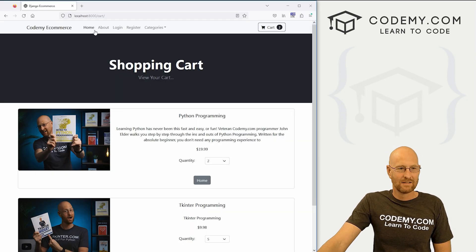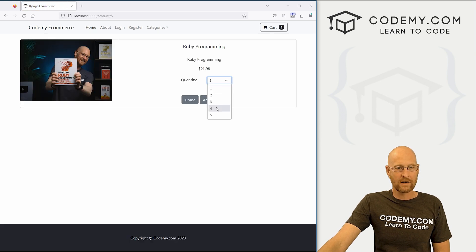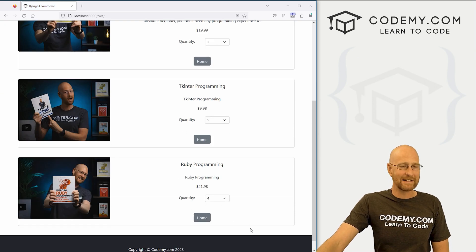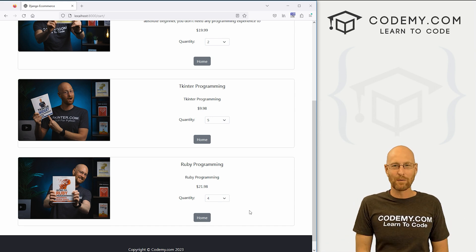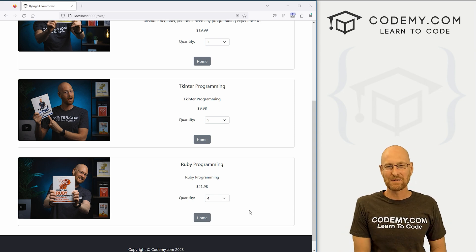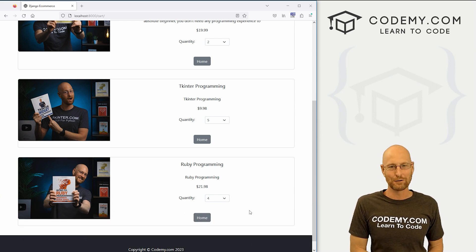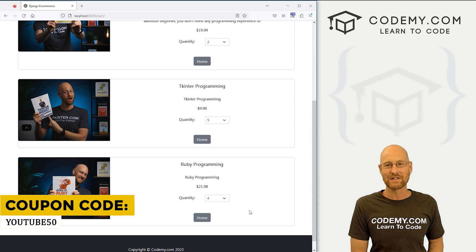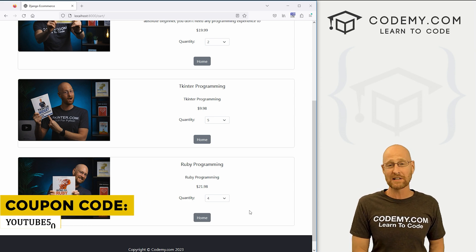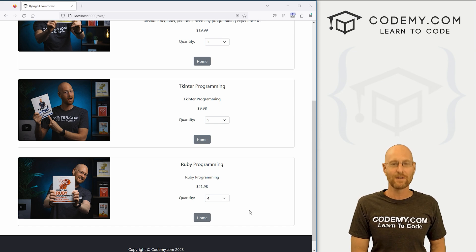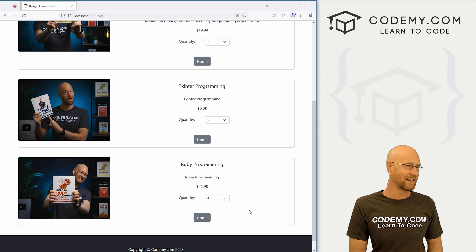So we sped through that very quickly. There's probably easier ways to do this, but this is a hacky way and it works — looks pretty good. We now have quantities that we can pick, and when we do they show correctly on the cart page. Next time we'll probably add a delete button to remove things from the cart. That's all for this video — if you liked it, smash the like button, subscribe, and check out Codemy.com using coupon code YouTube50 for 50% off lifetime membership to all 60+ courses and thousands of videos. My name is John Elder from Codemy.com, see you in the next video.